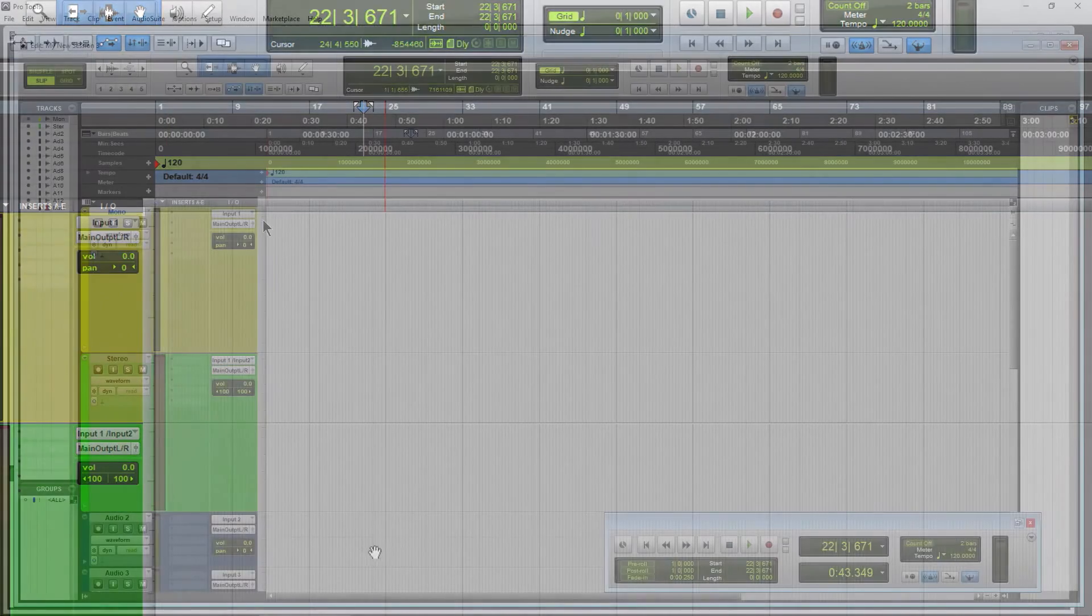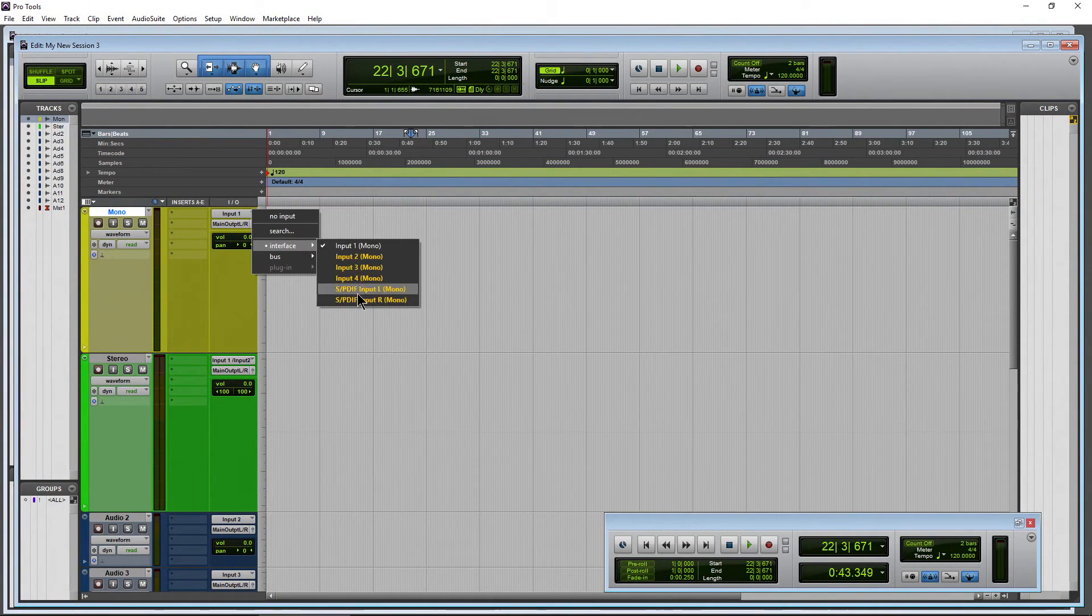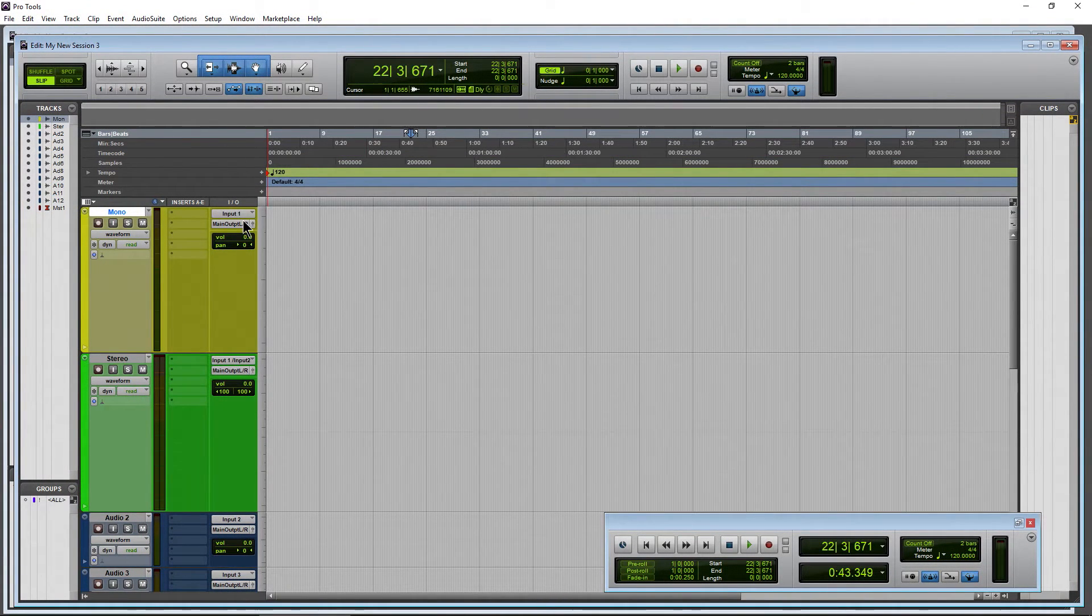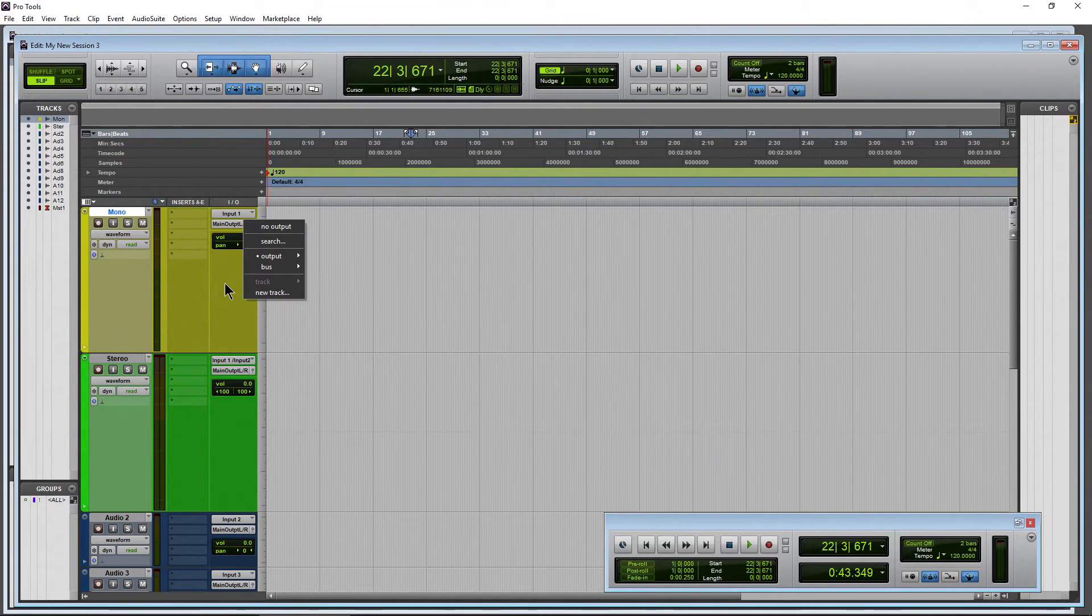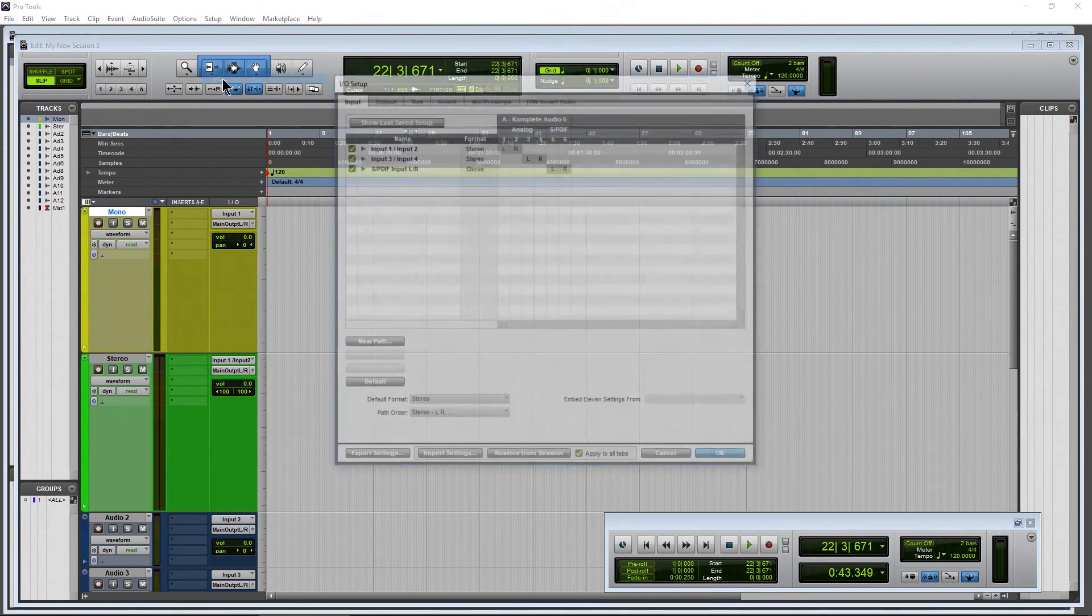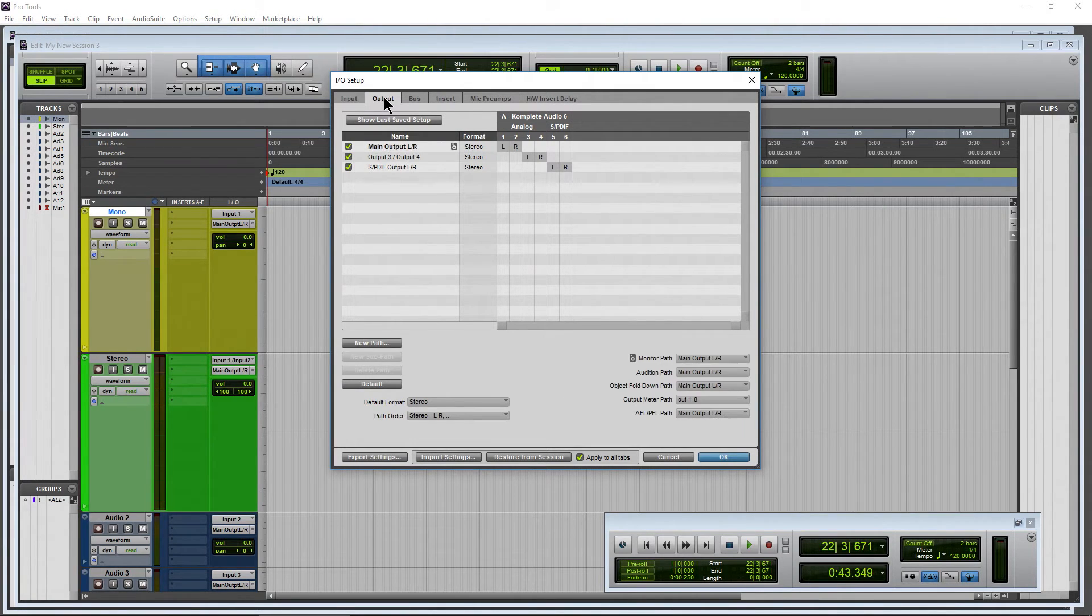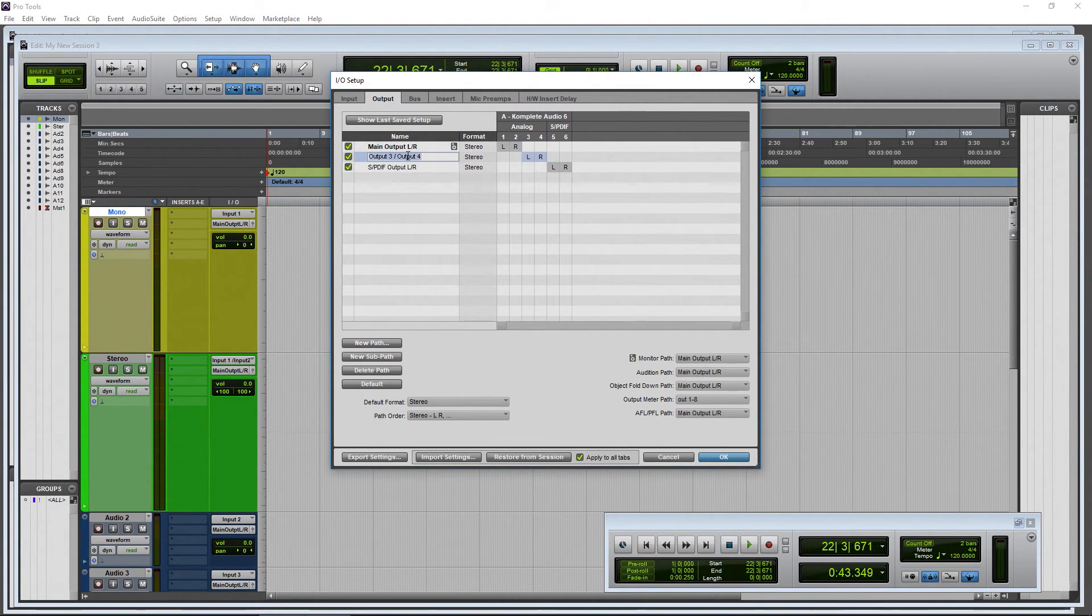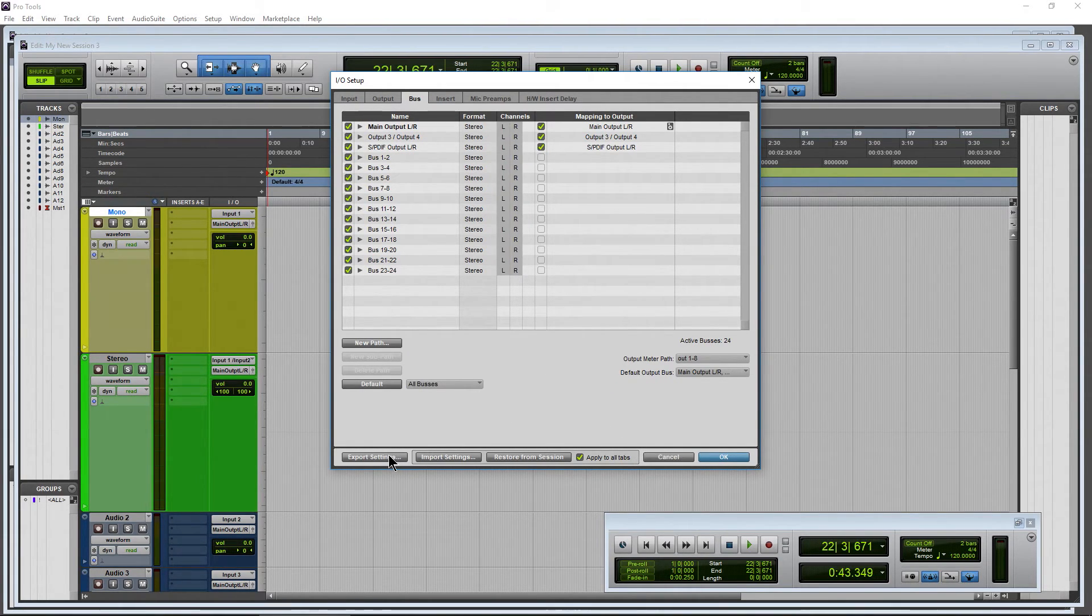So that is how you can name your inputs here in Pro Tools. You can also name your outputs through the same mechanism and our buses. Again, by Setup, I/O, come in here. If you wanted to change the name of the output, same thing. Double-click in here and name it whatever you want. Same thing for the buses. Save all of that stuff. Export the settings.